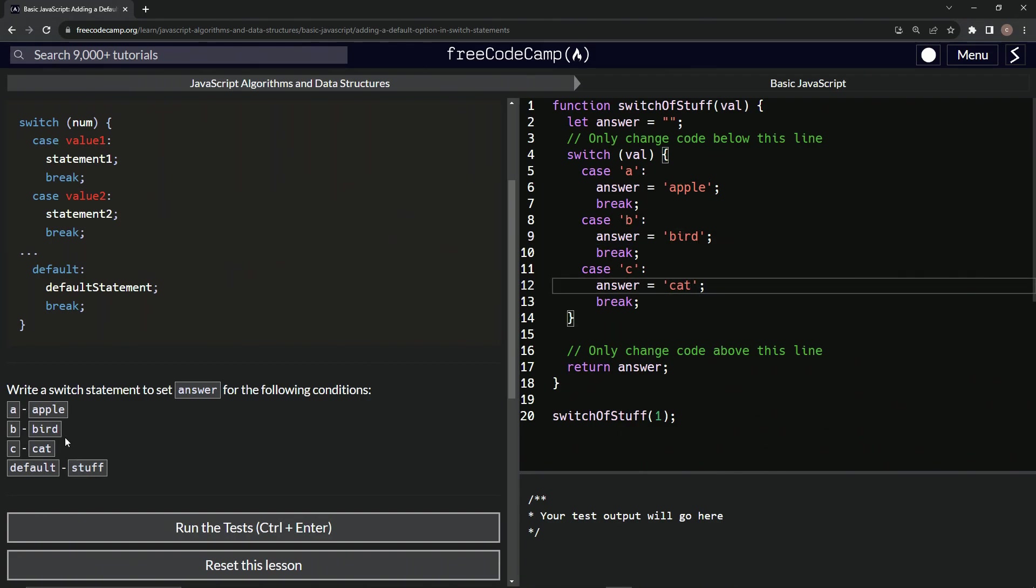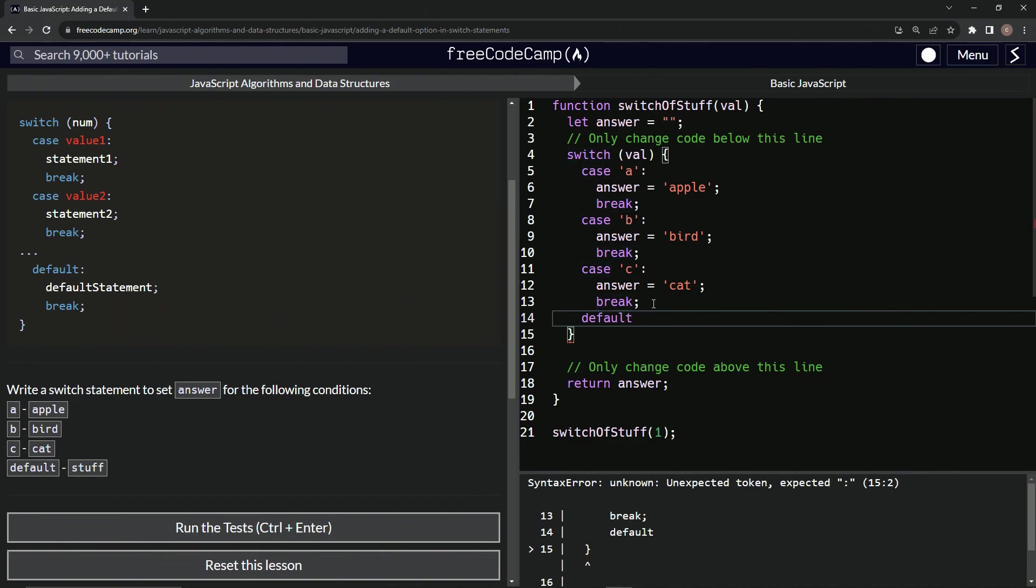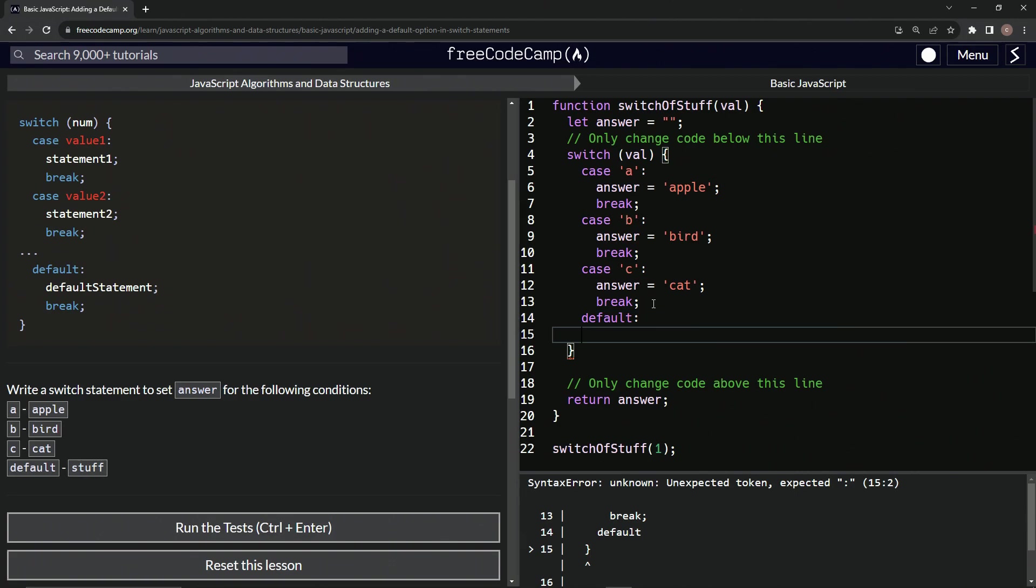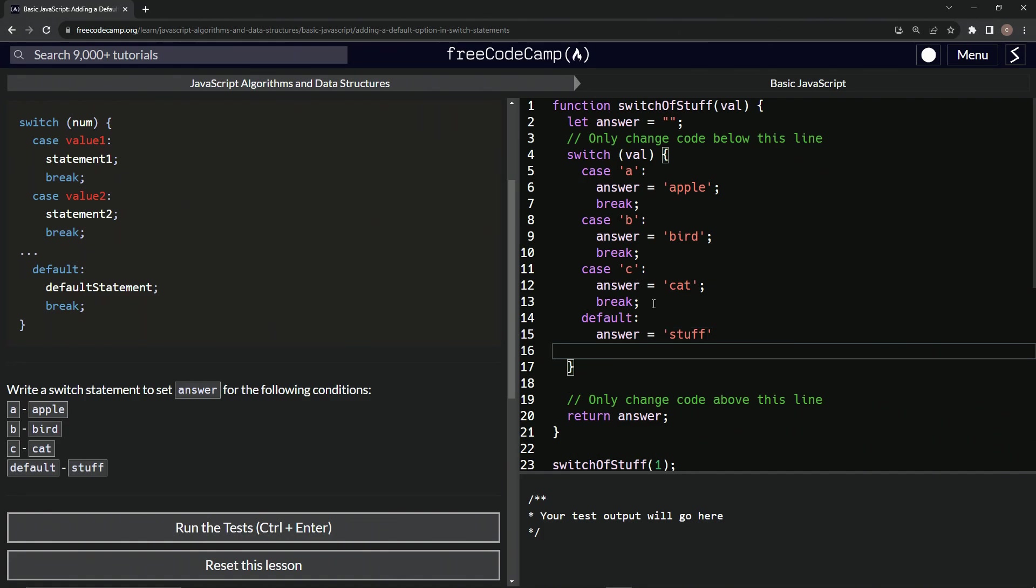So now we're going to do the default statement. And it's basically the same thing. We're just going to say down here, default. All right. Let's bring this over one so it's in line with a case. And then let's say right here, stuff. We'll say answer equals stuff like that. And that should take care of business.